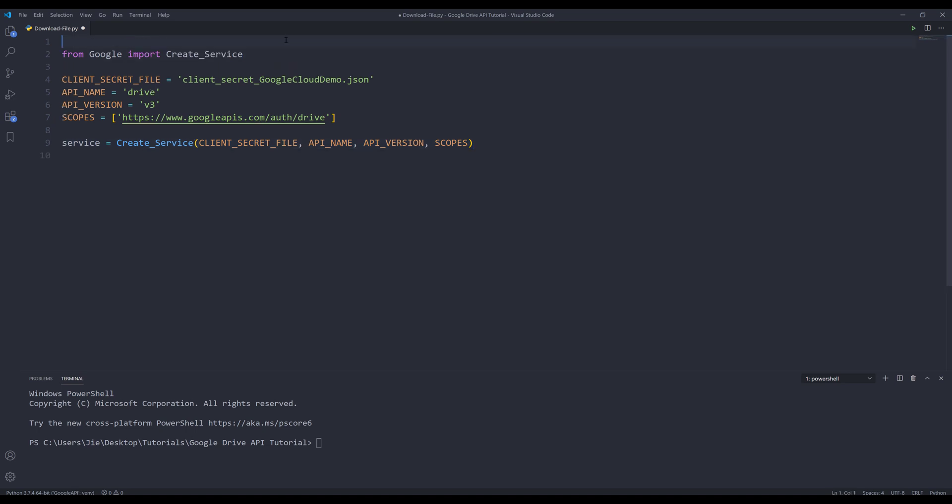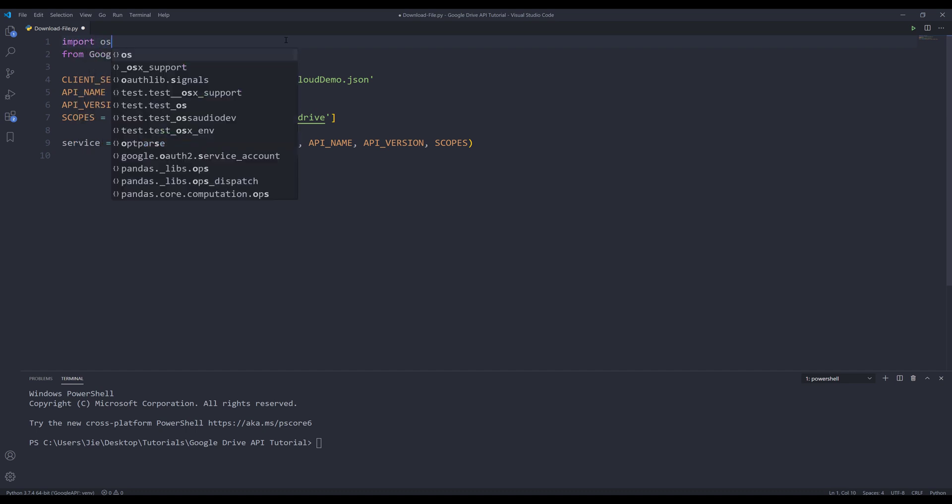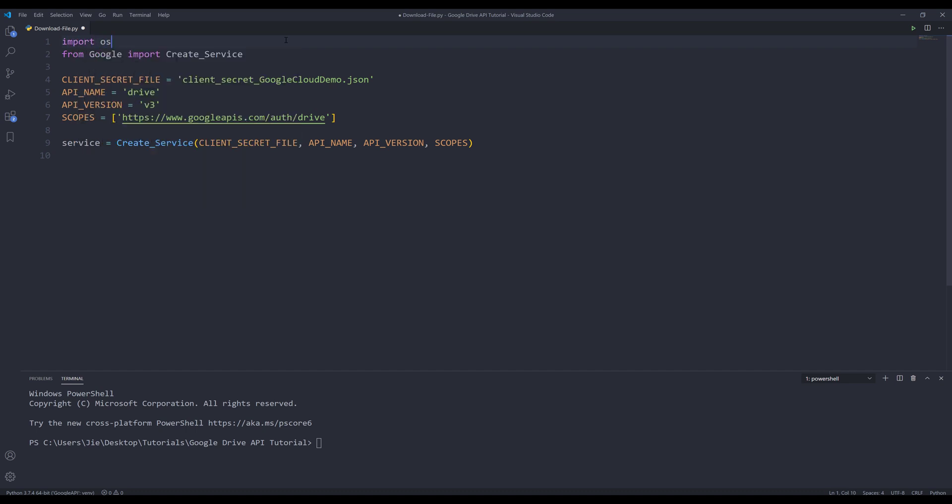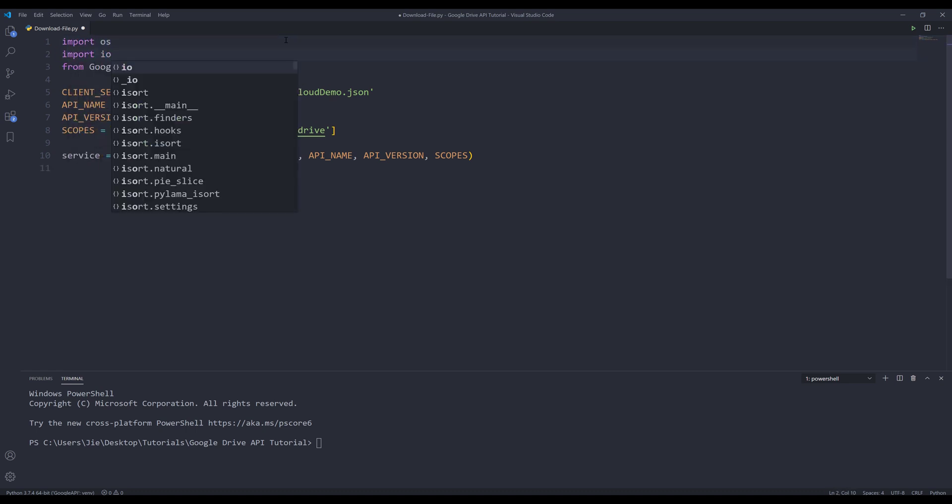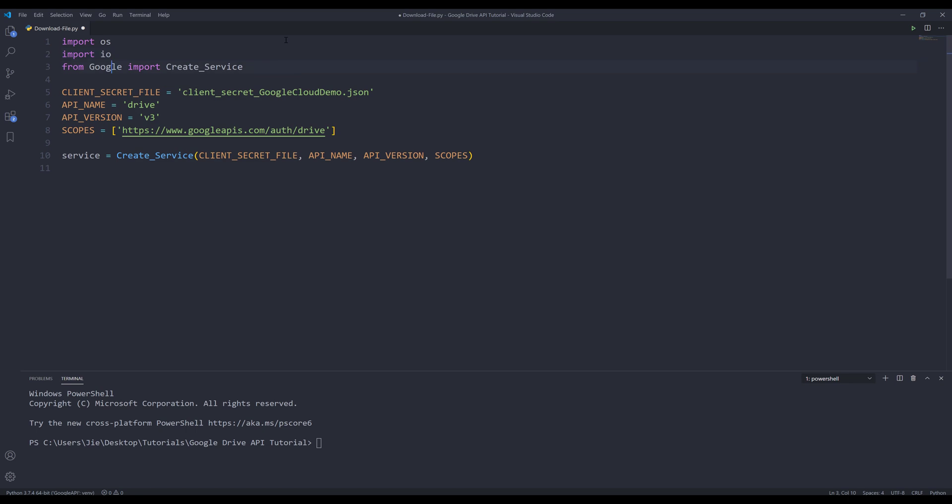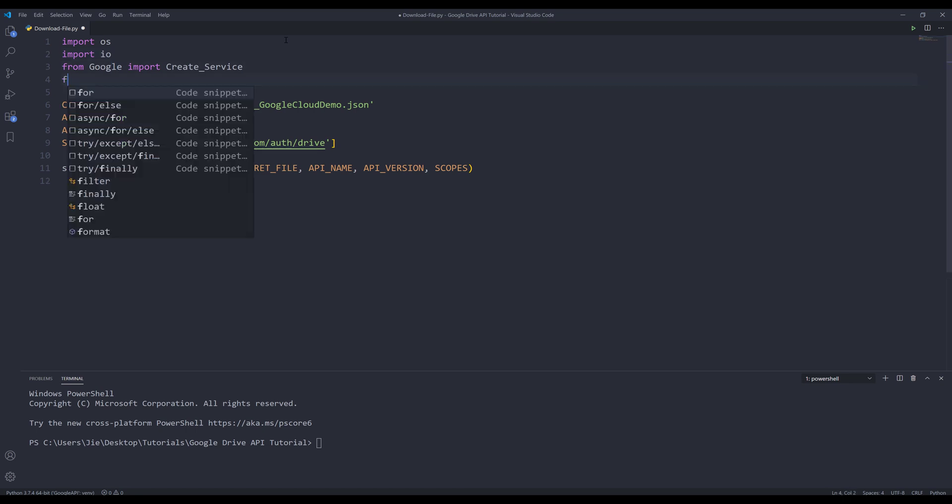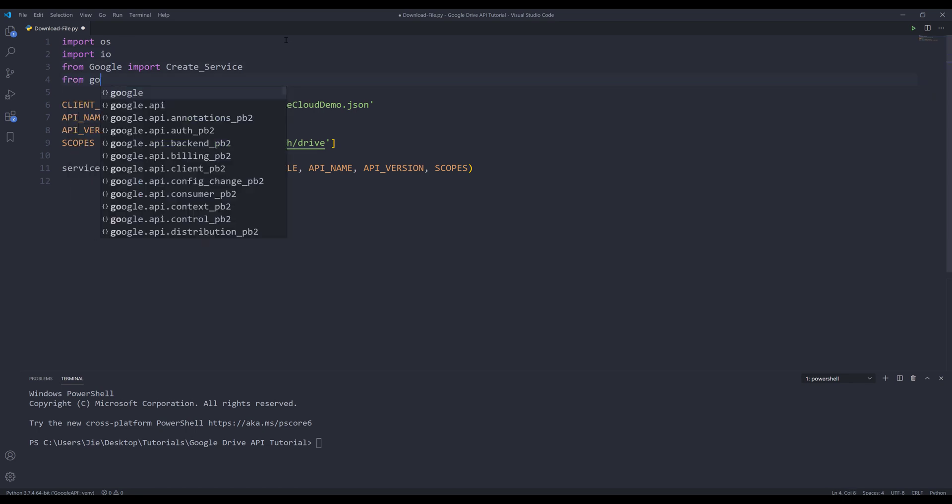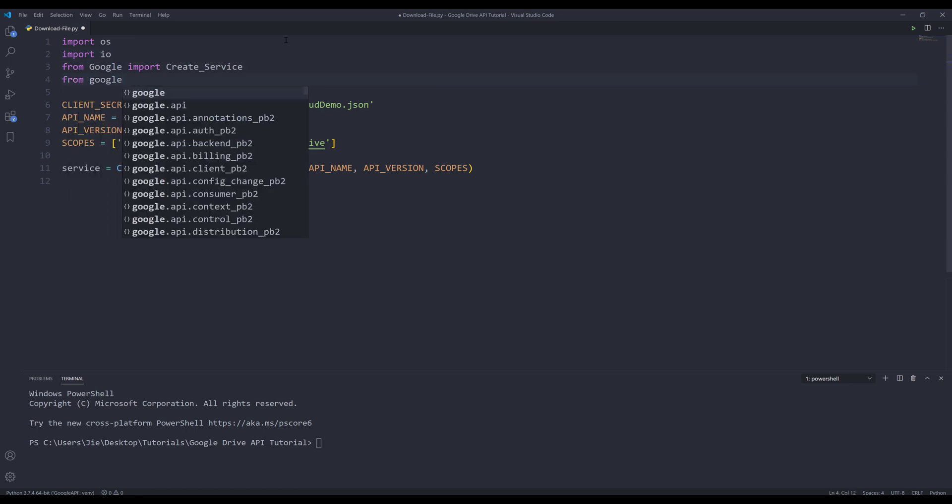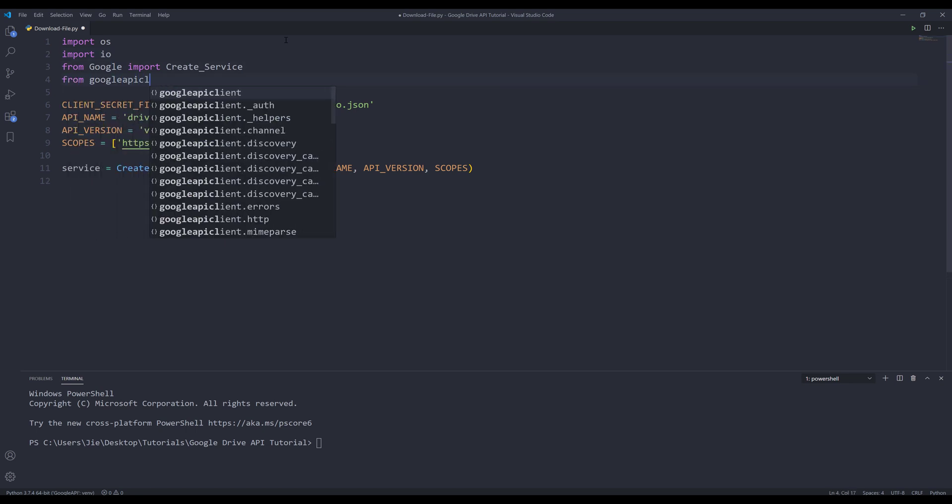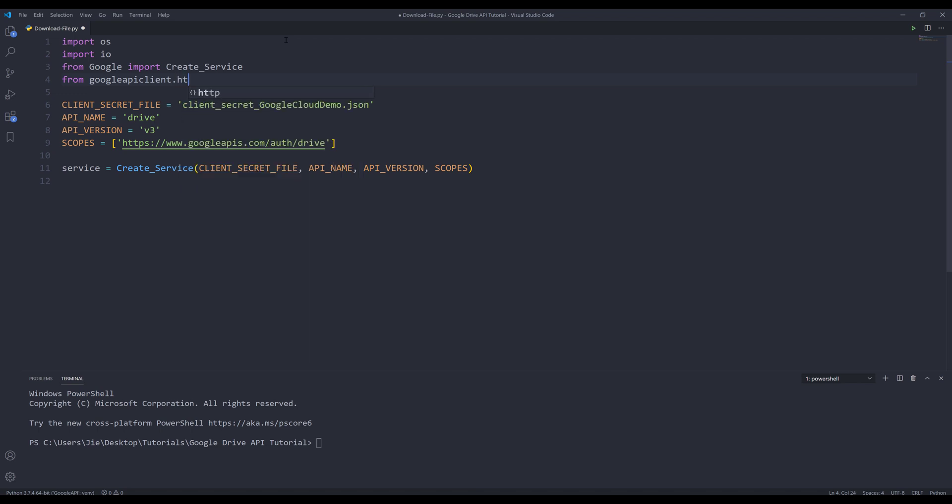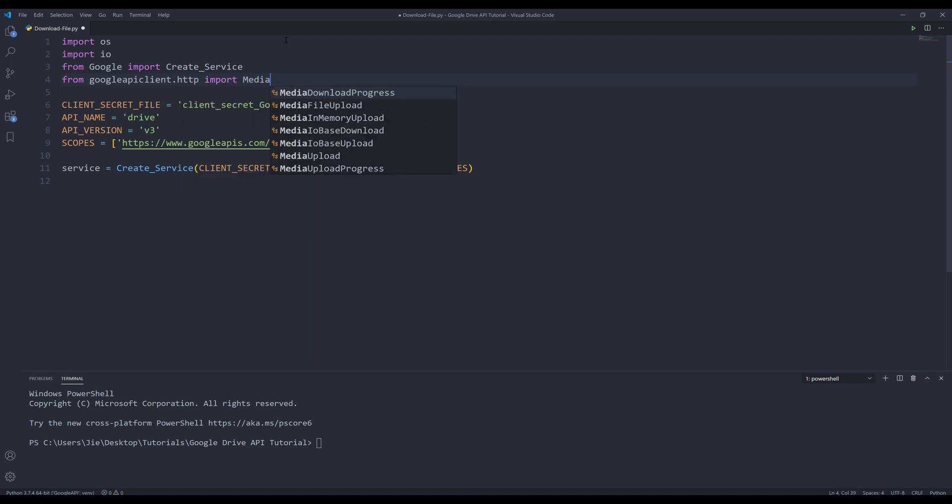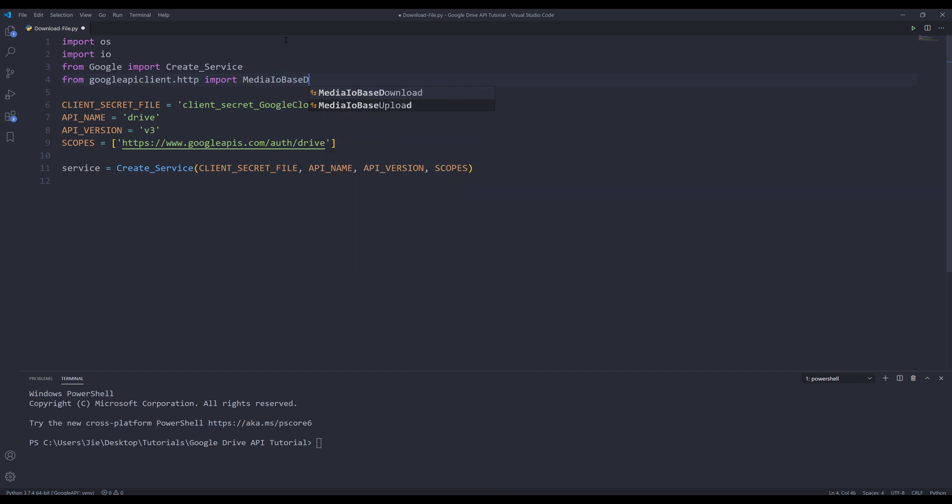To download files from your Google Drive, we need to import a couple more libraries. I'm going to import OS module and IO module from Google API client HTTP library. I want to import a class called MediaIOBaseDownload.